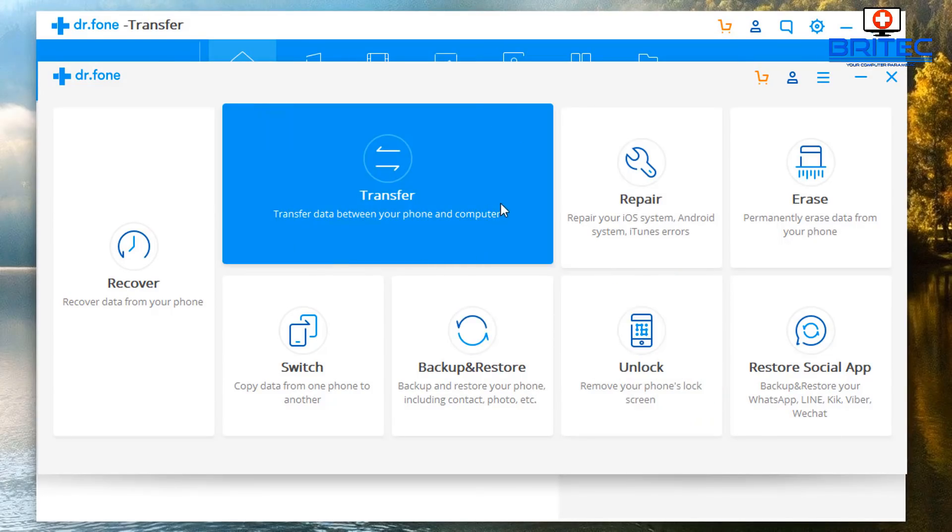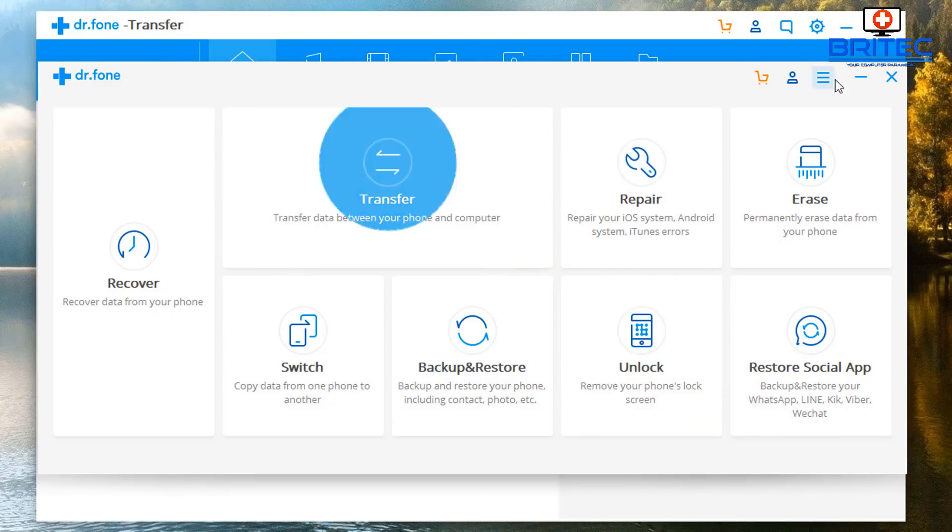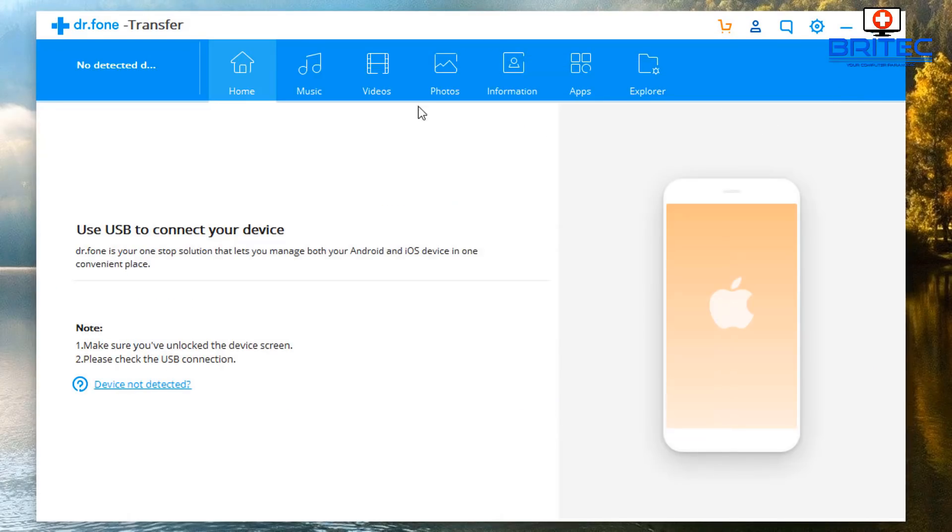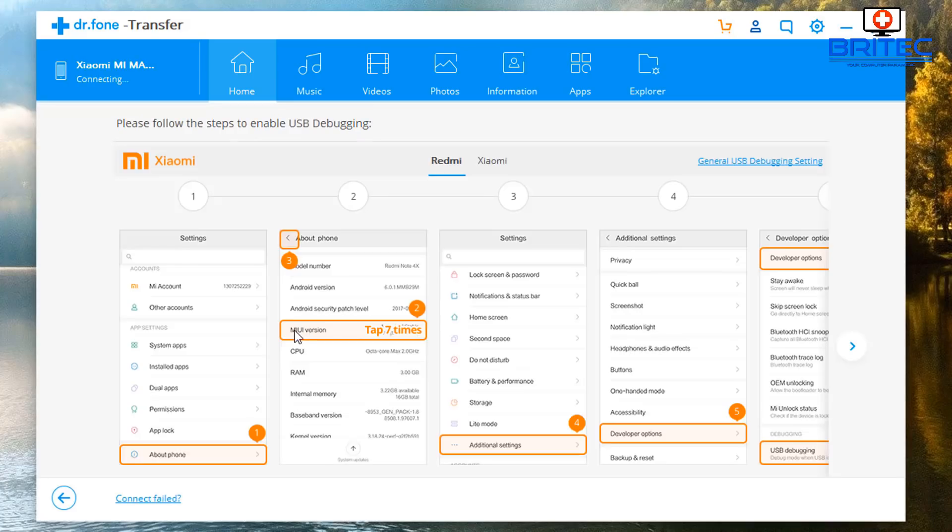We can now drop this one down to our taskbar, we don't need this anymore. So now you can see it's trying to connect and it says that there's an issue and we need to enable USB debugging.